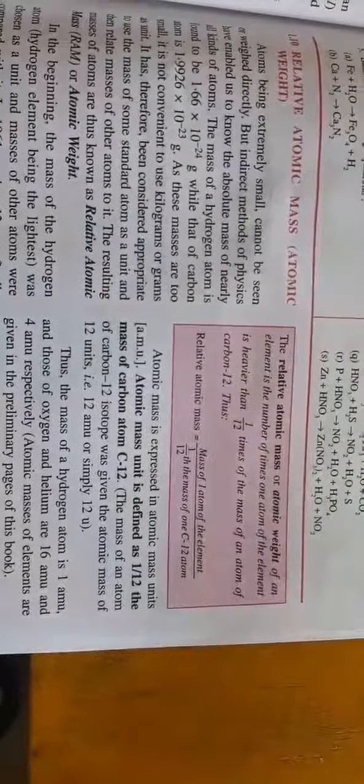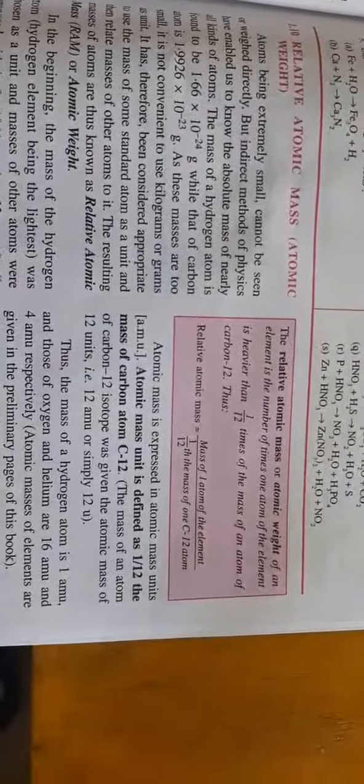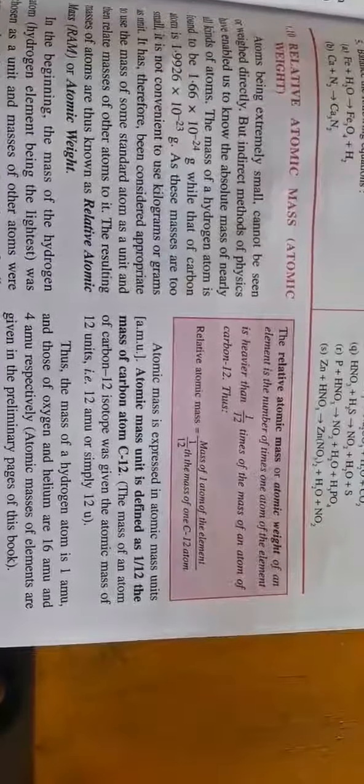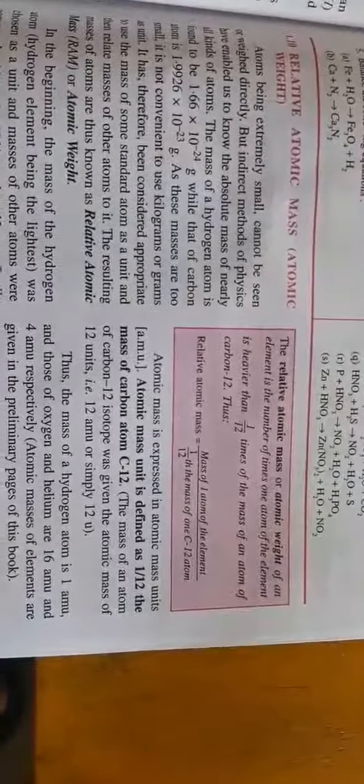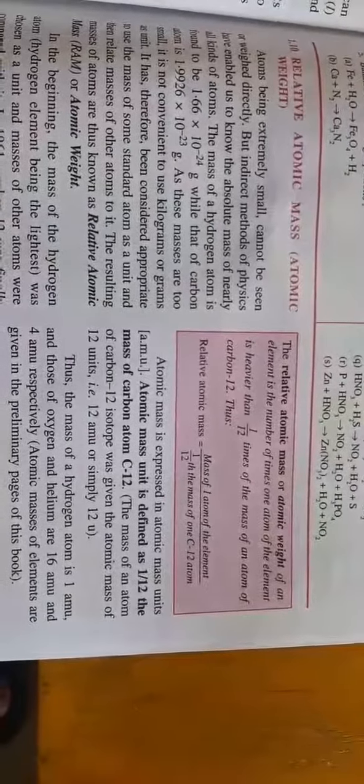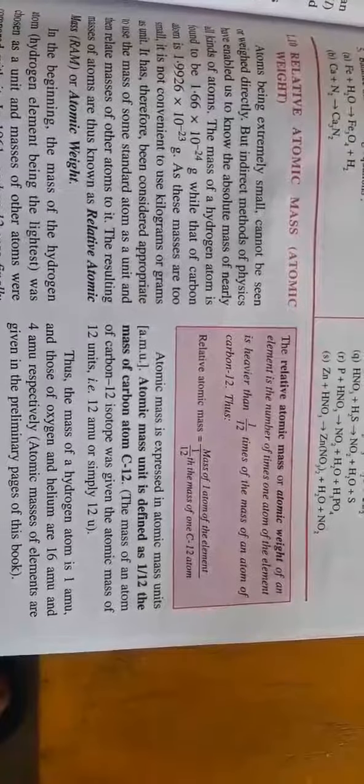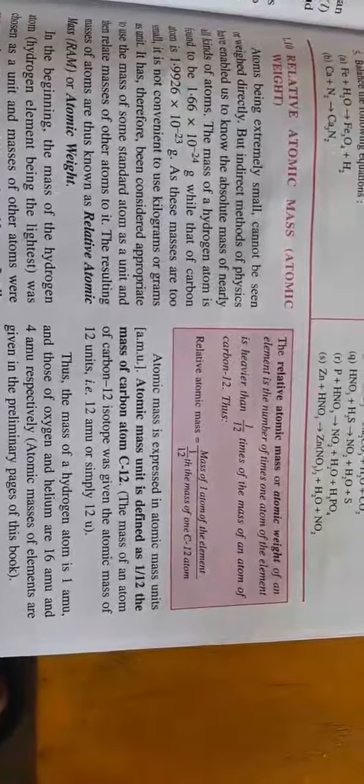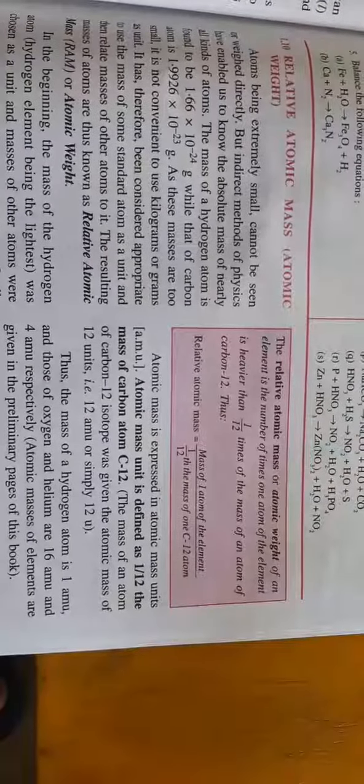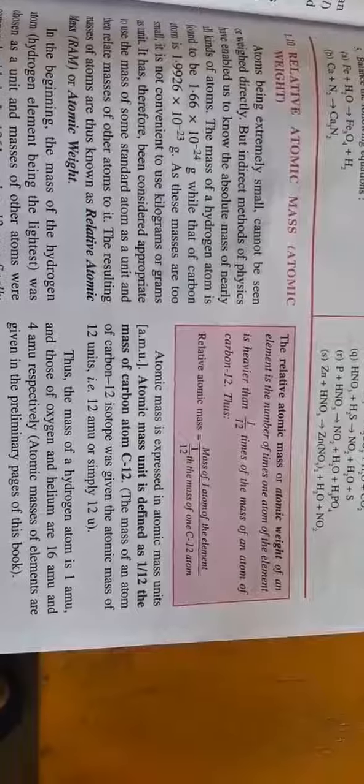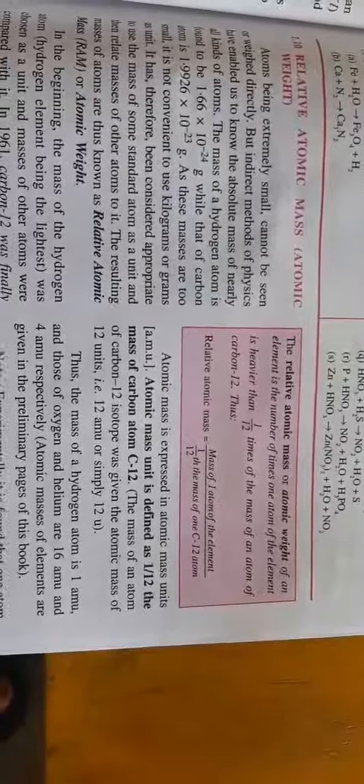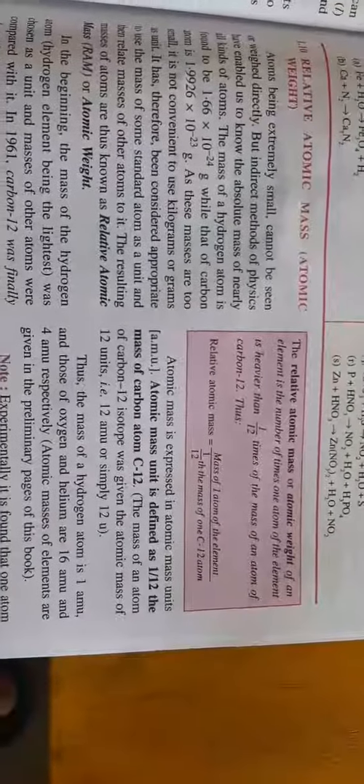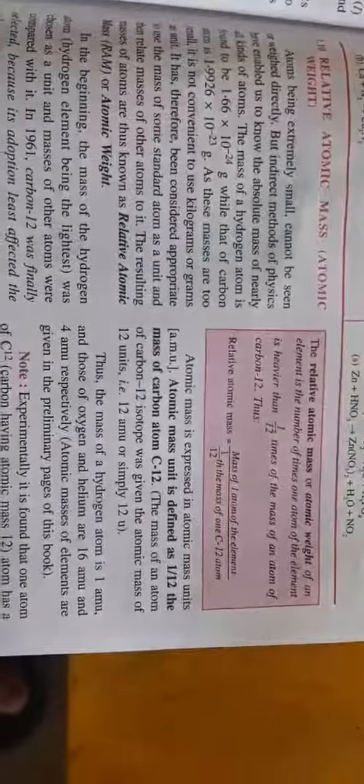If we take carbon, carbon has 12 atomic mass units, given by 12u. For the mass of hydrogen,